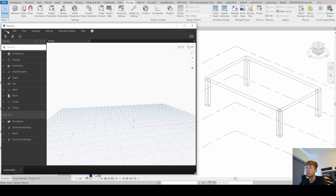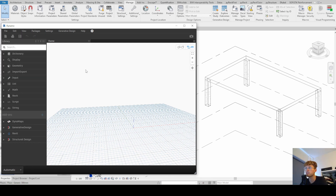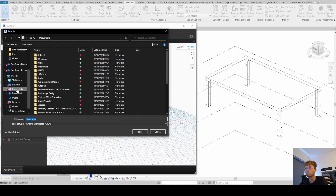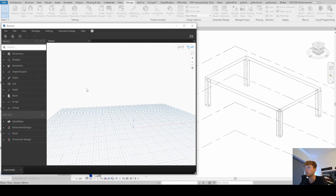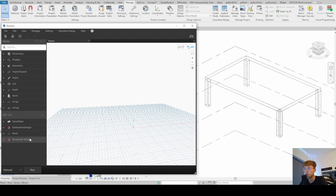When writing a new script from scratch, the first thing I do is save it so the directory path is already set up. I'm not going to do that now, but it's a good tip. We should also change the run mode from automatic to manual so the script doesn't run automatically all the time. Before we can start, we need to install a package called Structural Design.